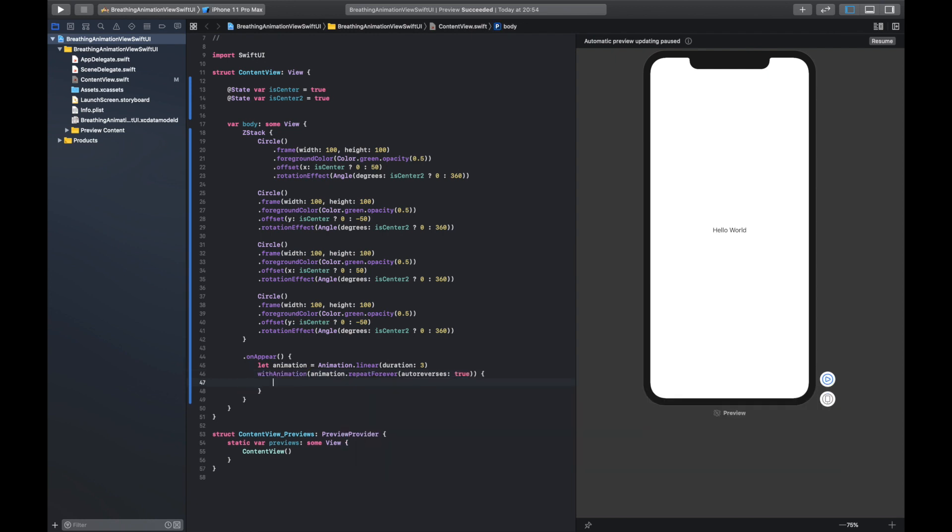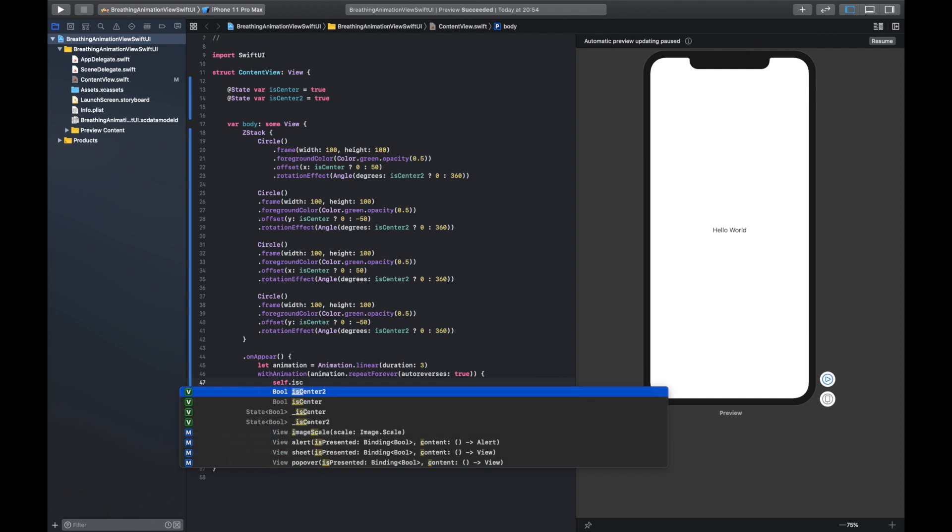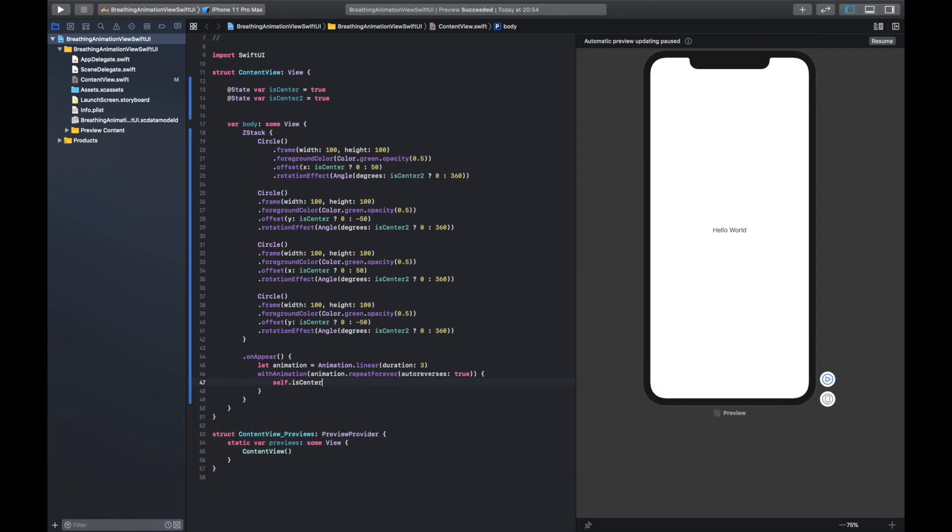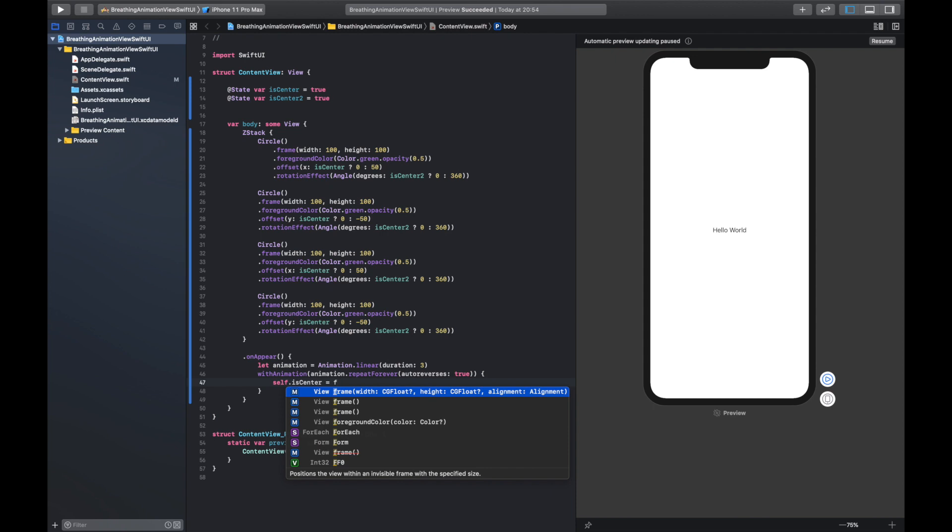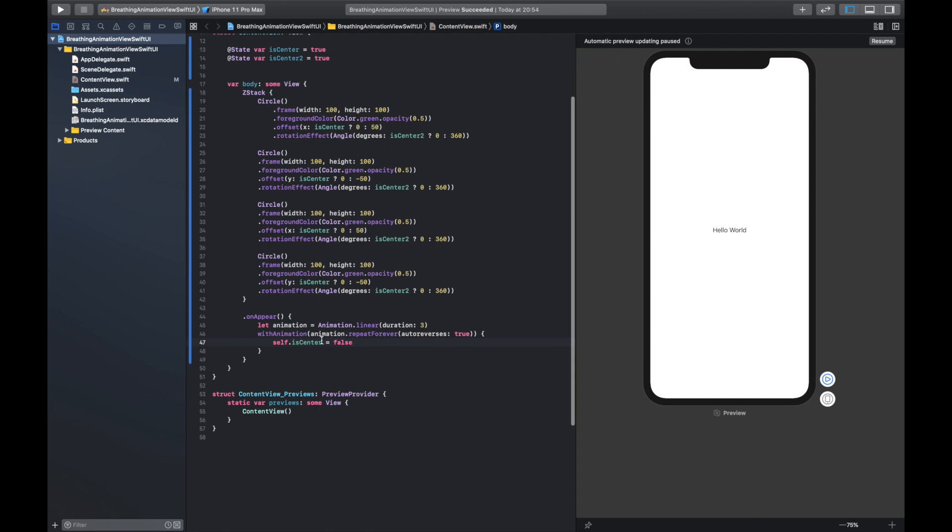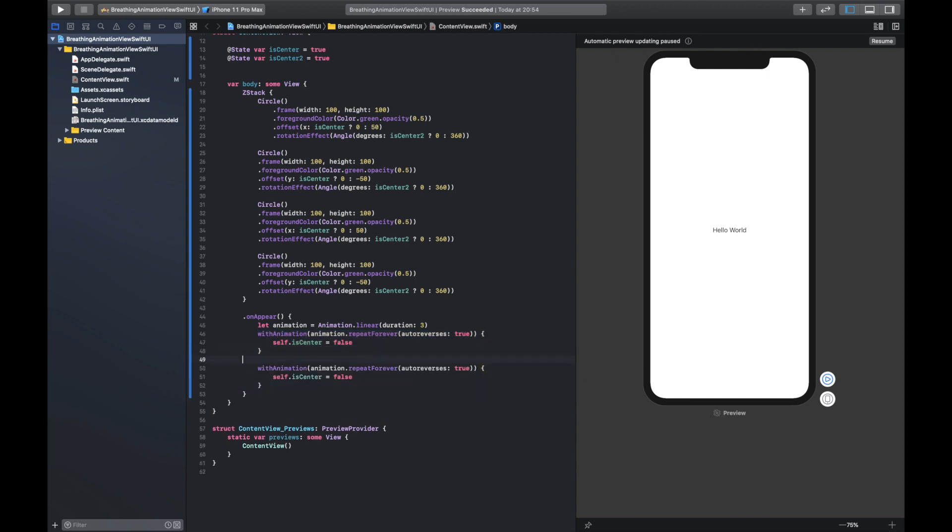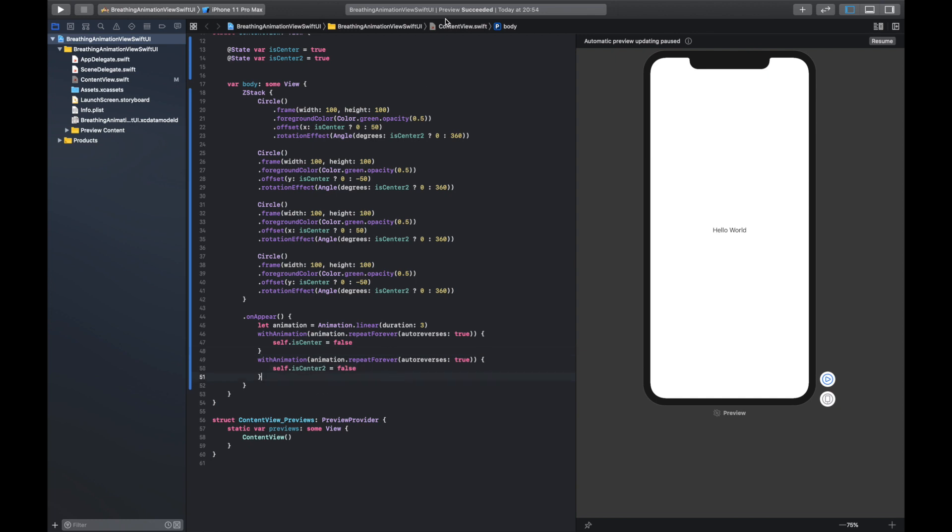And now we're going to open this up, so we're going to say self.isCenter equals false, right? Because when this animates we do not want this at the center right now. This is going to be here at 50 and when it comes back in it will be at 0 or center. So we're going to do this again which is basically just this line of code here, drop this down here. Now we're going to say center2 is now false as well.